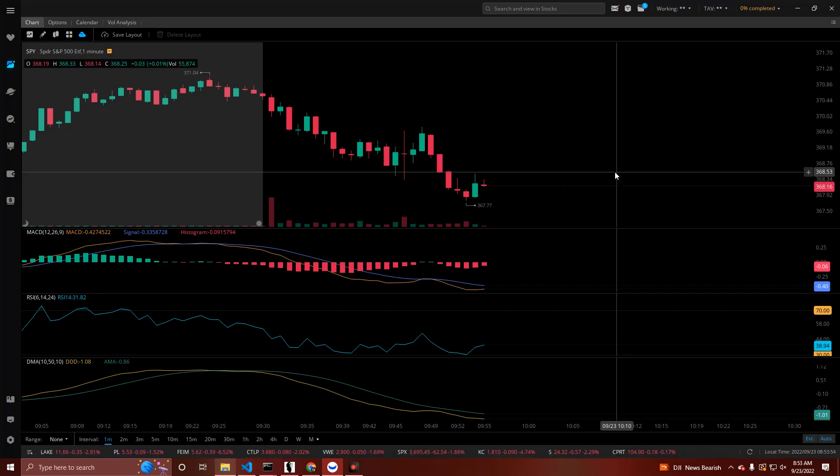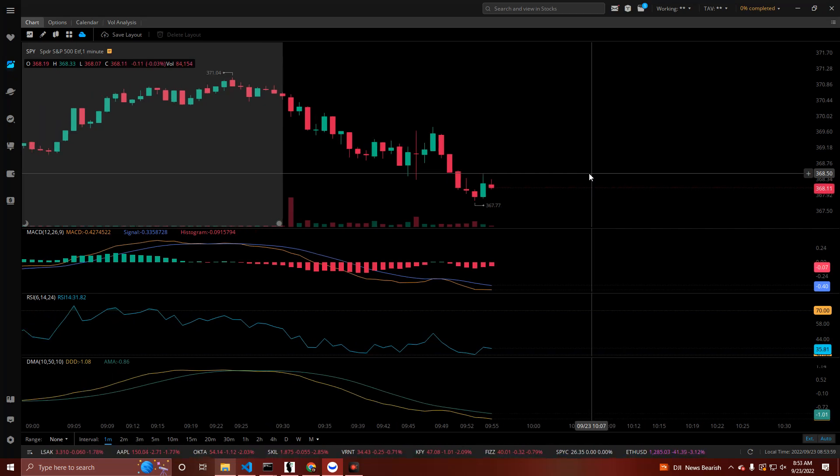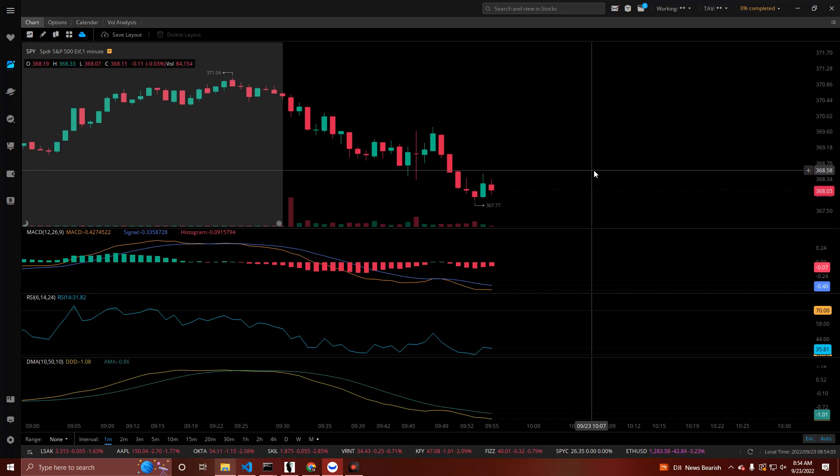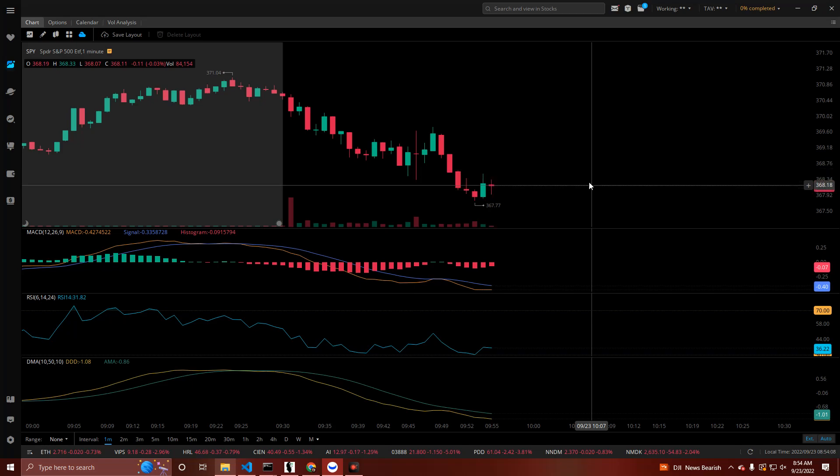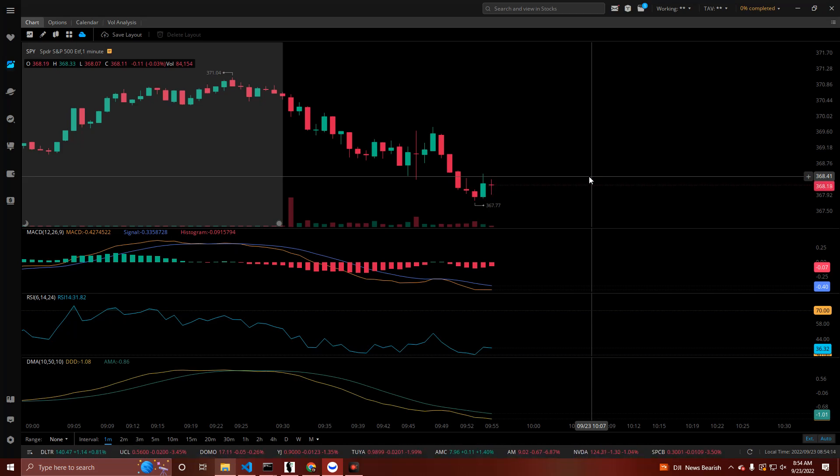Now today, Fed Powell comes out 1 PM Eastern, or I'm sorry, 2 PM Eastern, and the title of his presentation today, also going over some core economic stuff, is post-pandemic economy.